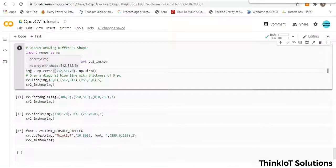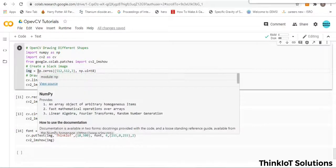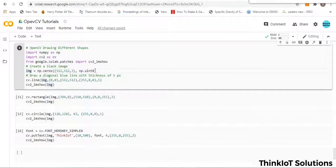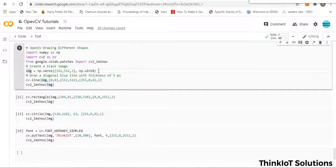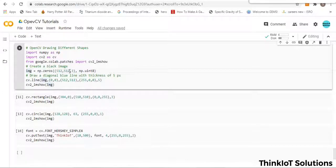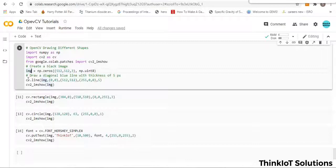I'm taking a variable called IMG and using numpy to define it as np.zeros, giving the dimensions of the matrix. Specifically, I'm giving a 512x512 matrix with 3 channels, so it's a 3D image with 512 pixels on the X side and 512 pixels on the Y dimension. This initializes IMG as a black image with all zero pixels.